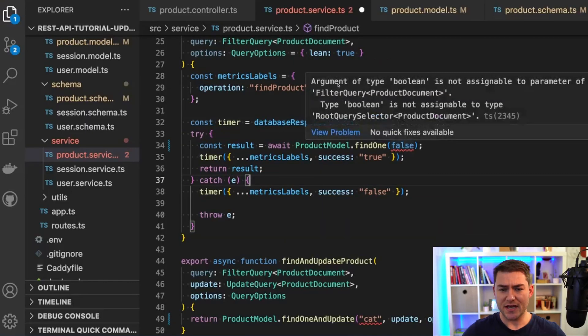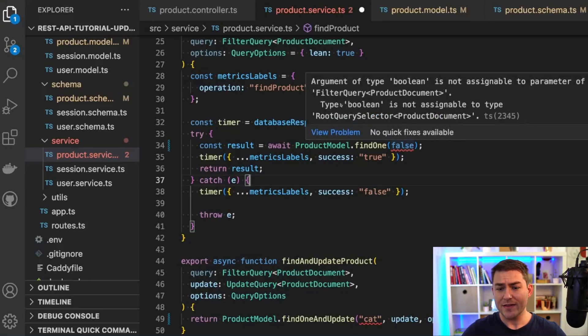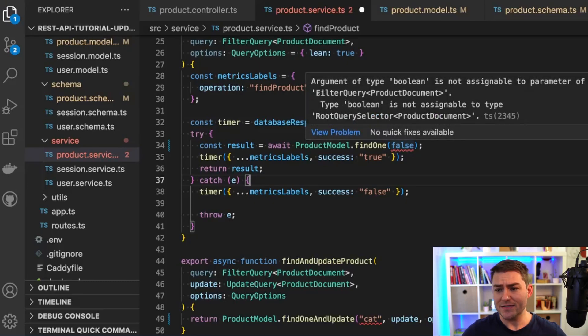So I have this error message here, and this is four lines long, just to tell me that I can't pass a Boolean in here, and instead I need to pass something that is of type filter query.